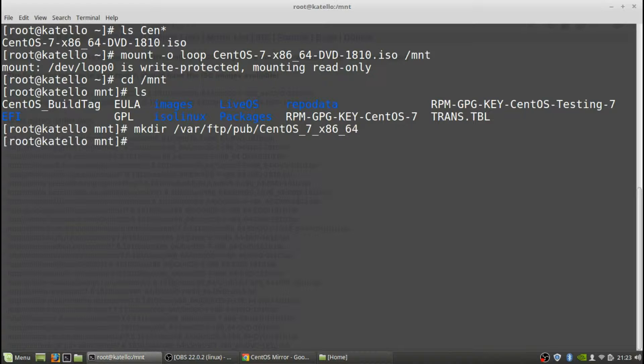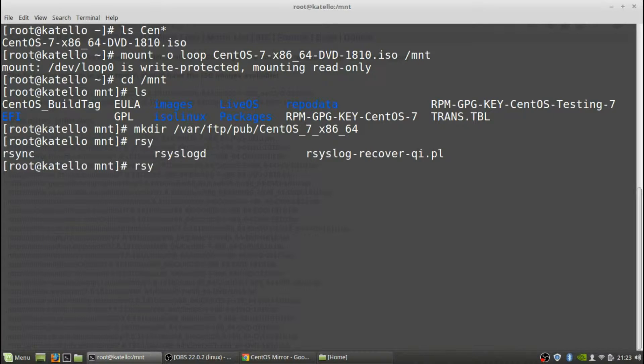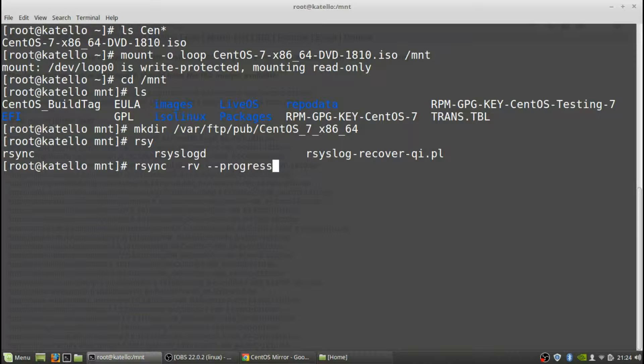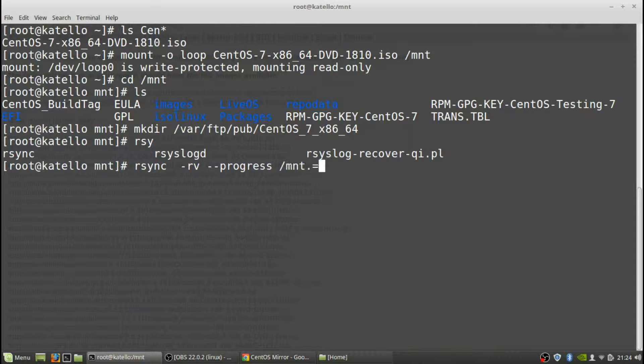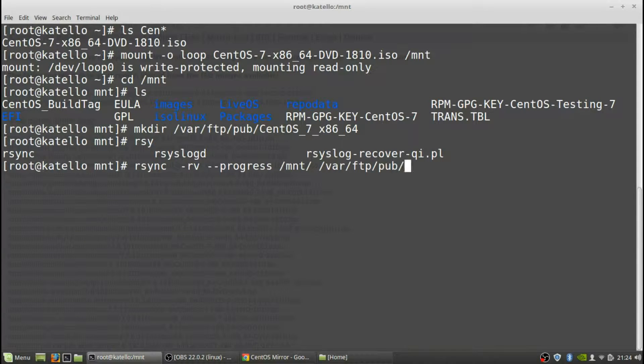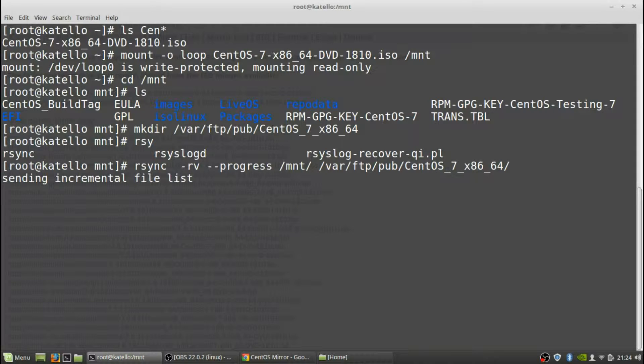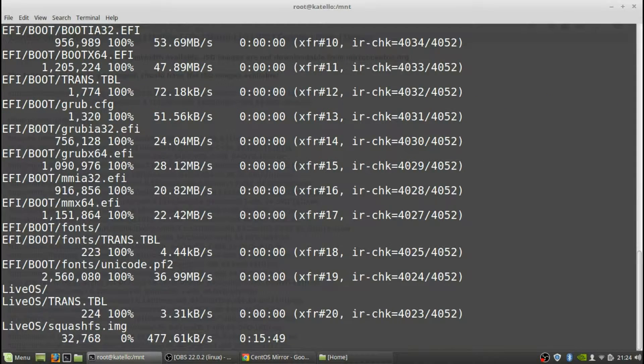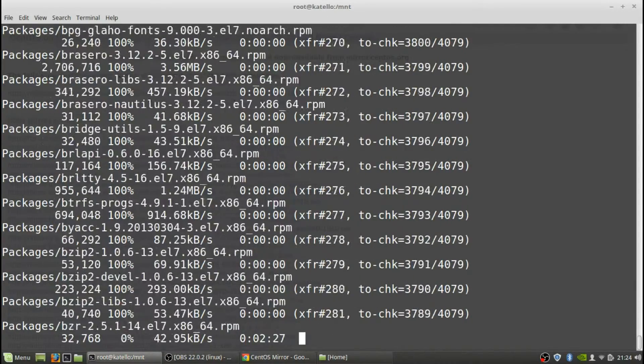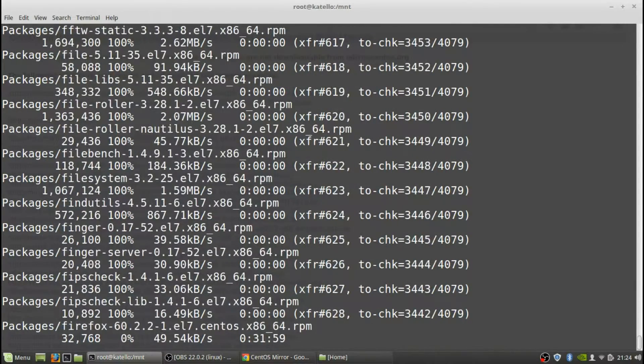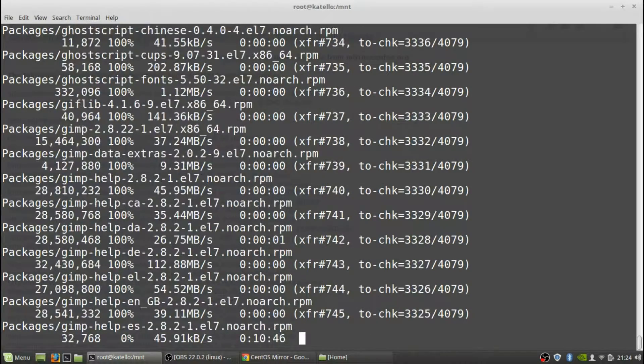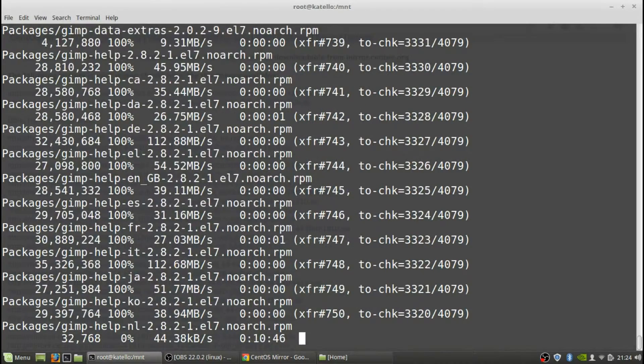Okay that directory has been created. Now we're just going to rsync recursive verbose progress /var/ftp/pub/centos and it's going to go through and it's going to copy all these files over to that. And it's pretty fast, rsync's a pretty good program.